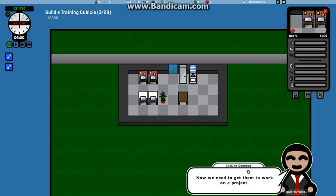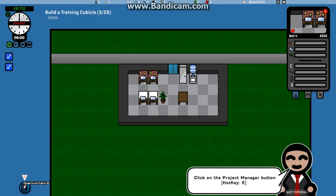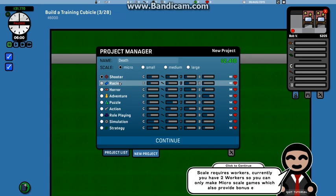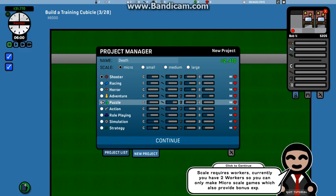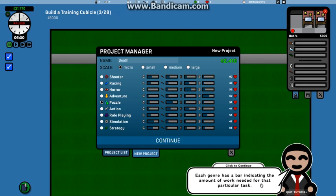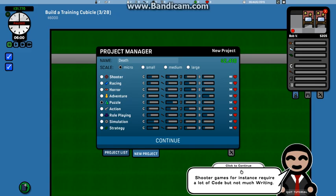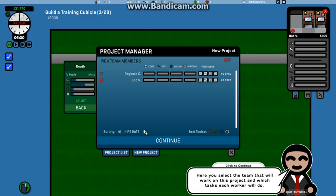Good, your workers will start coming in soon. Now we need to get them to work on a project. Scale workers are currently... okay, what should we make? Let's make, well no, let's just go in and make a puzzle thing. Each genre has a bar indicating the work you need for a particular task. Shooter games for instance require a lot of code but not much writing. Pick a genre and then click continue.